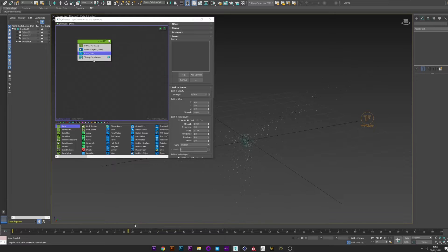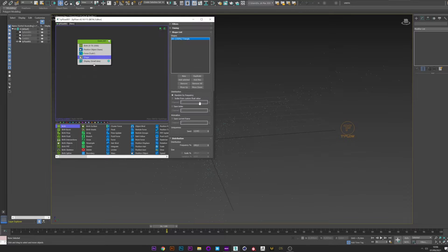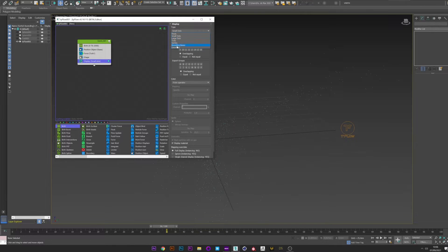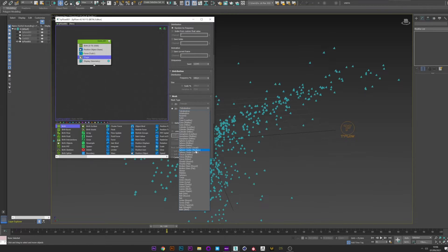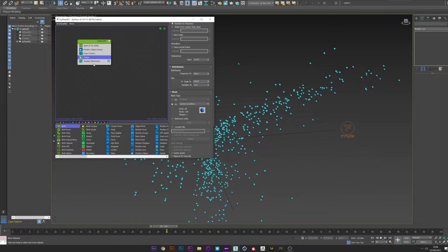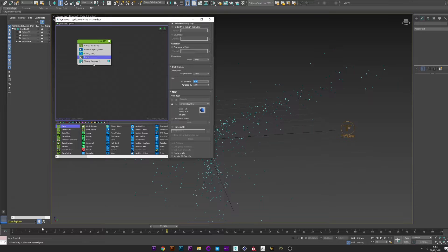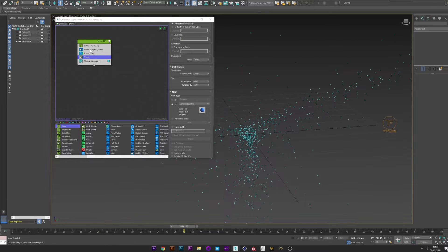The force affects all the particles. We will now add the shape operator. Go to display and select geometry to see the shape in the viewport. Then go back to shape, go to 3D, and select the sphere. You can also change the scale if you want.